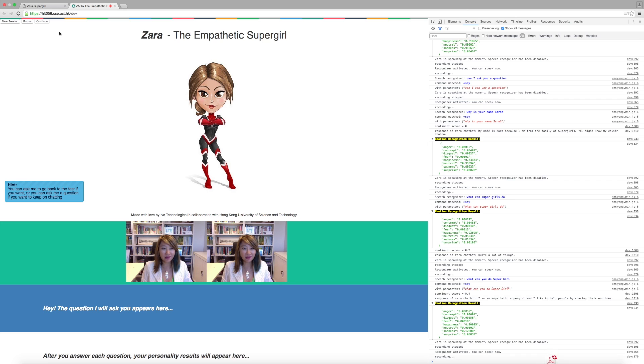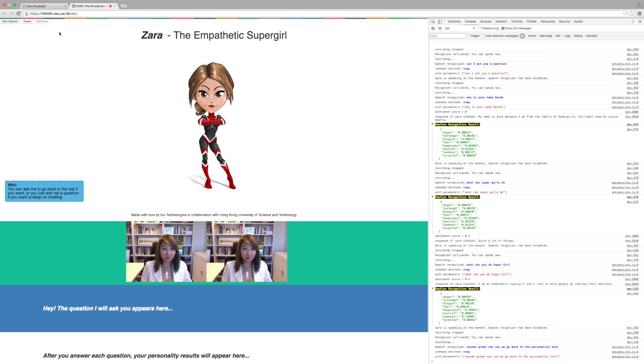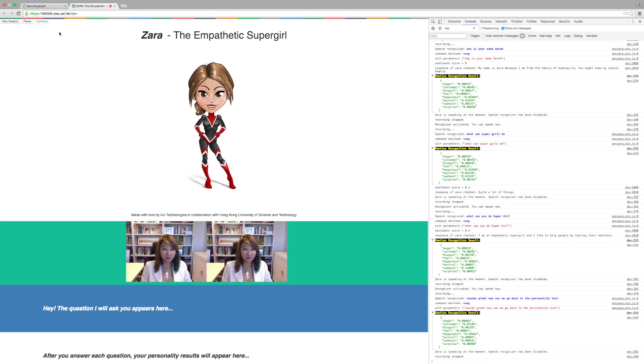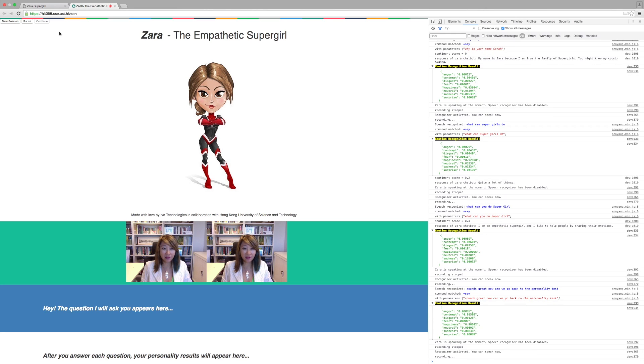Sounds great. Now can we go back to the personality test? Okay, let's go back to the test. Can you tell me if you like having a lot of friends? Sure, I like having a lot of friends. I have a lot of friends.